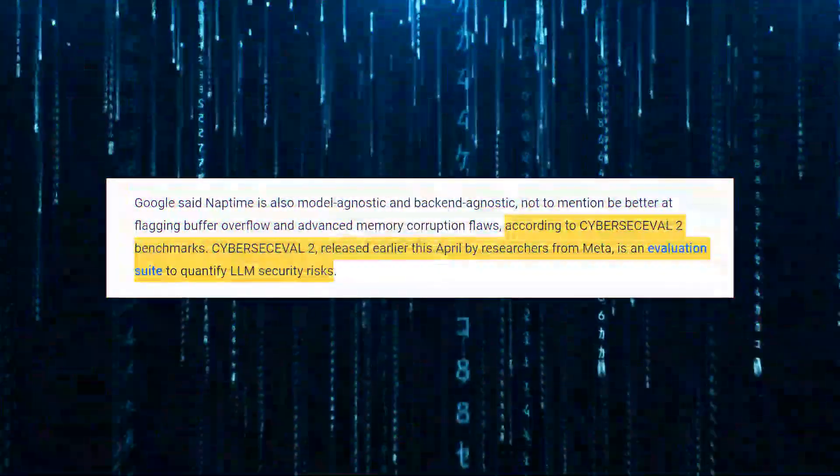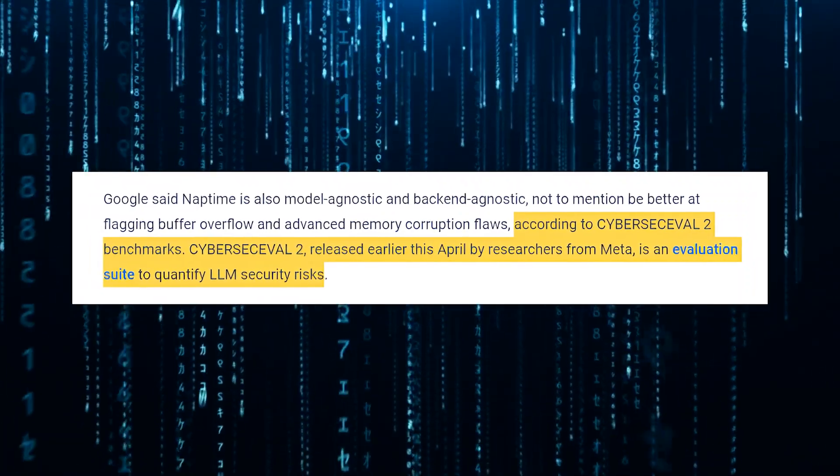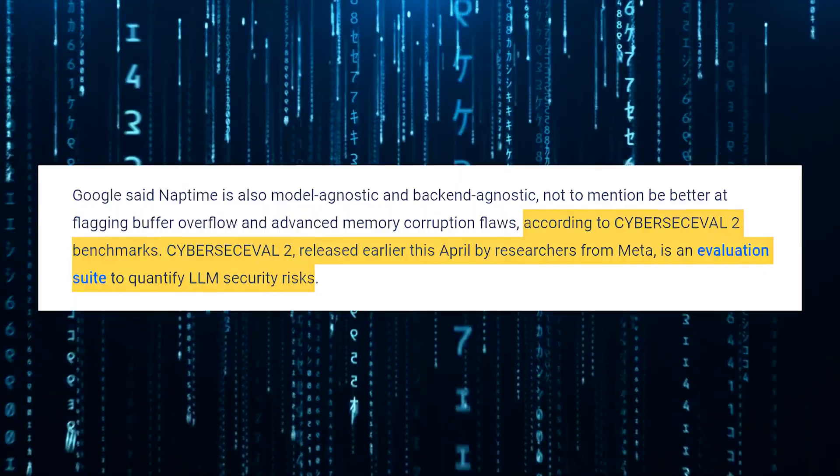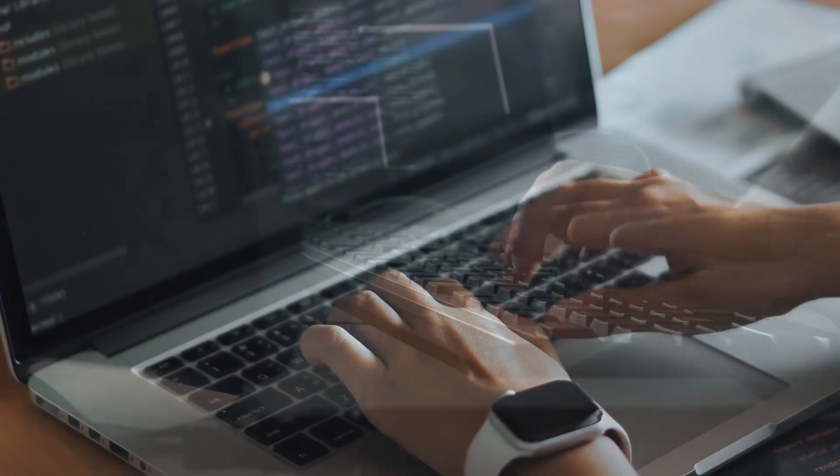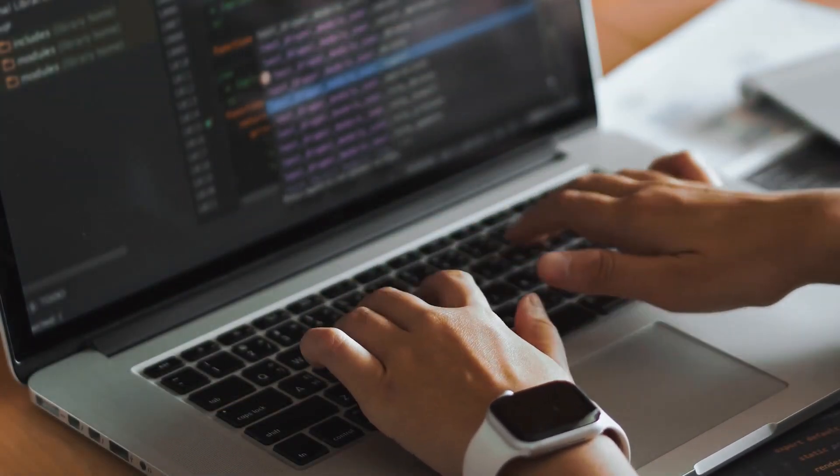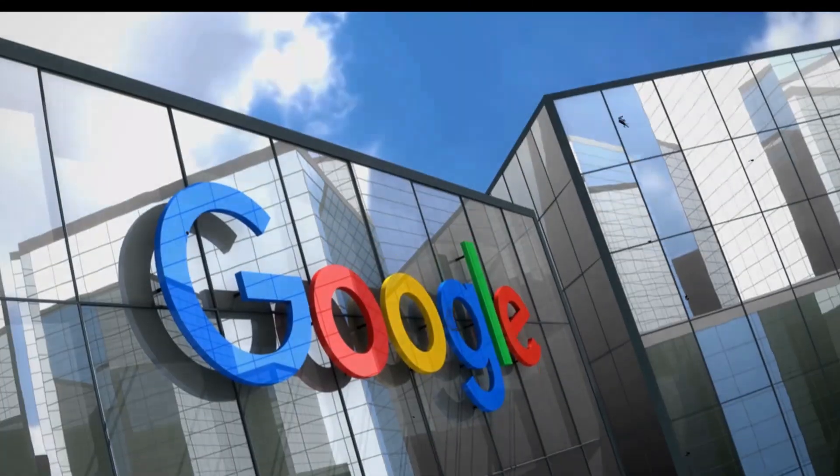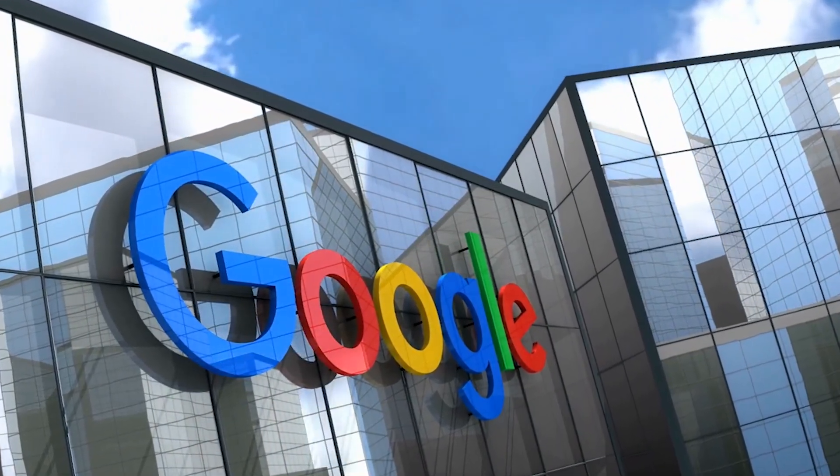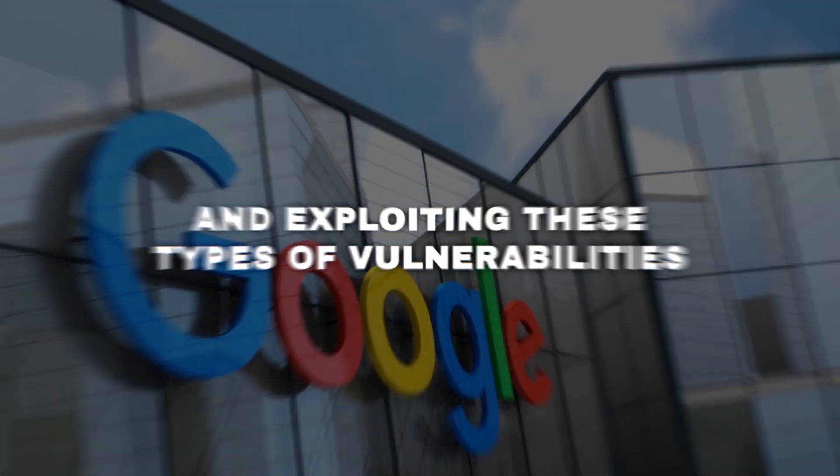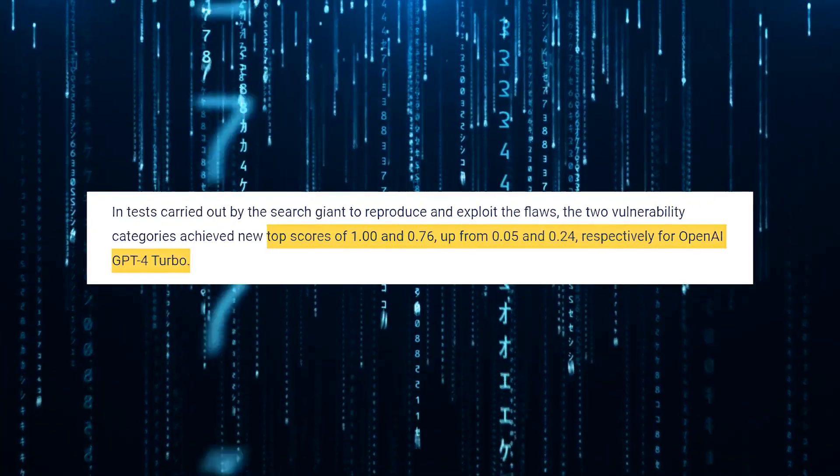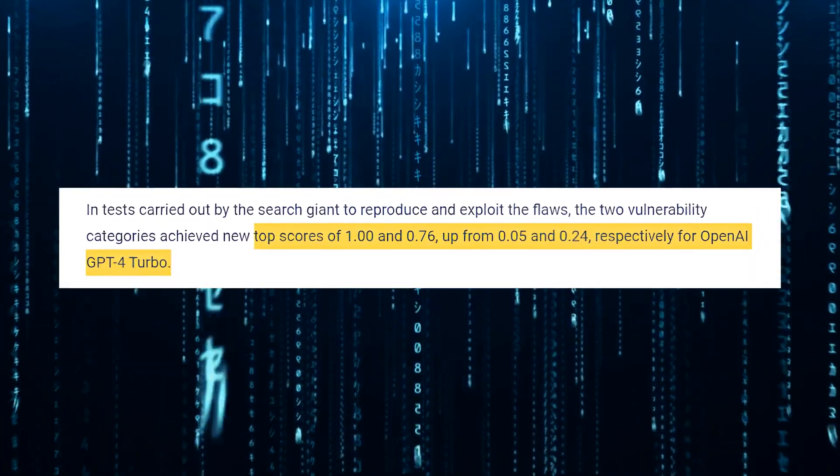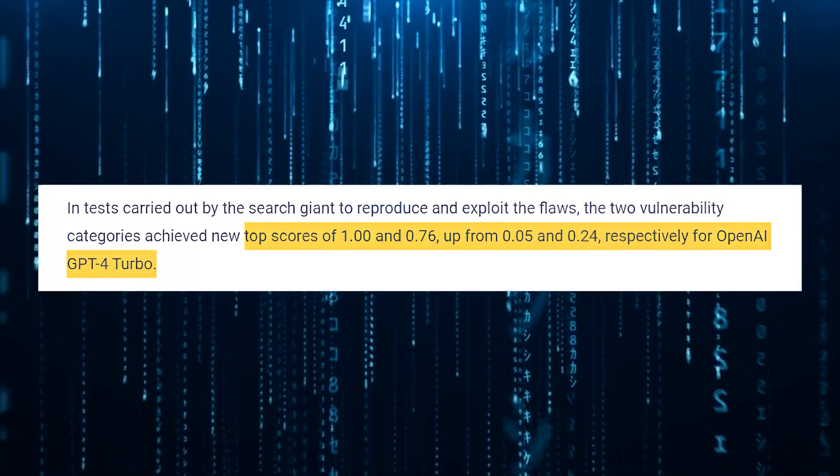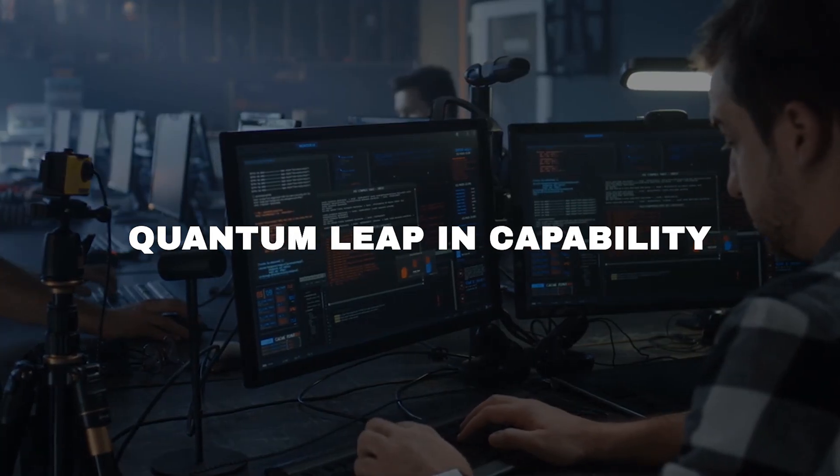And if you're wondering how well it performs, according to the CyberSecEval2 benchmarks, an evaluation suite developed by Meta to quantify LLM security risks, in that case, Naptime is leaving other AI models in the dust when it comes to identifying tricky vulnerabilities like buffer overflows and advanced memory corruption flaws. In fact, in Google's own tests, Naptime achieved near-perfect scores in reproducing and exploiting these types of vulnerabilities. We're talking about scores of 1.0 and 0.76, up from a measly 0.05 and 0.24 respectively, for OpenAI's GPT-4 Turbo. That's not just an improvement, it's a quantum leap in capability.